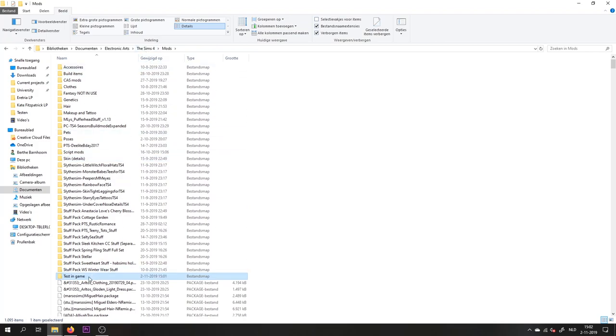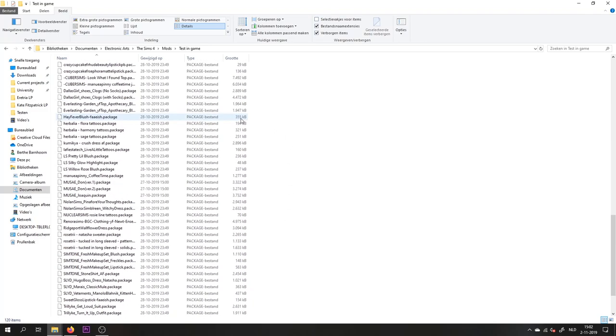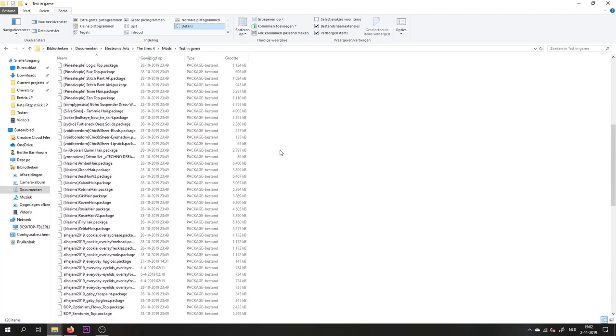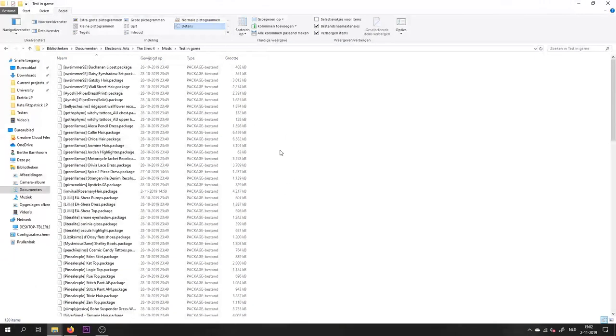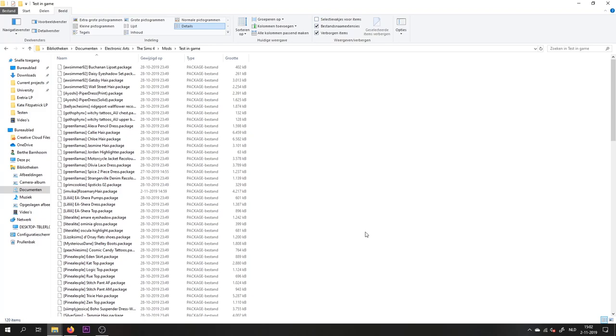So if something happens to the game now, I know that one of these files is the file that caused the problem. So at this moment, your CC has been disallowed for random, and your townies will not be wearing ridiculous custom content outfits.